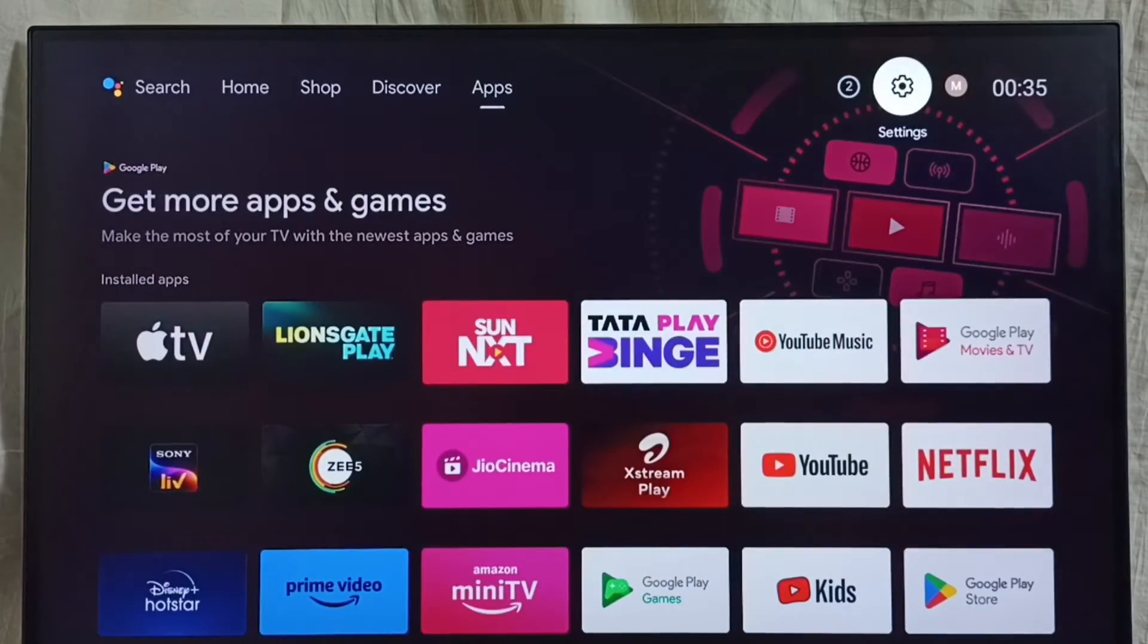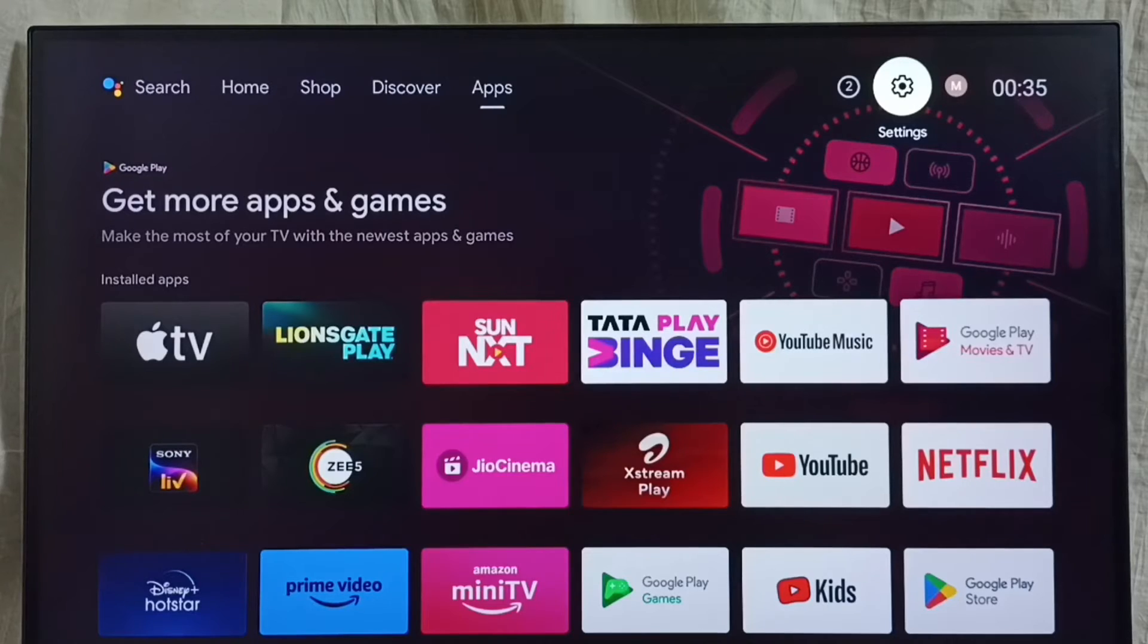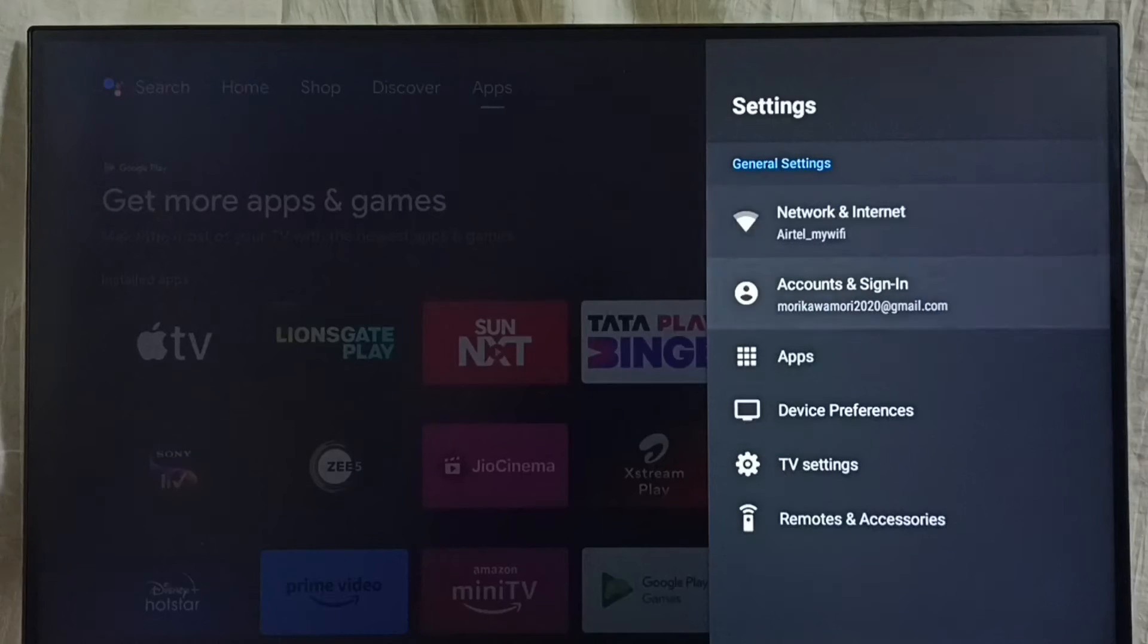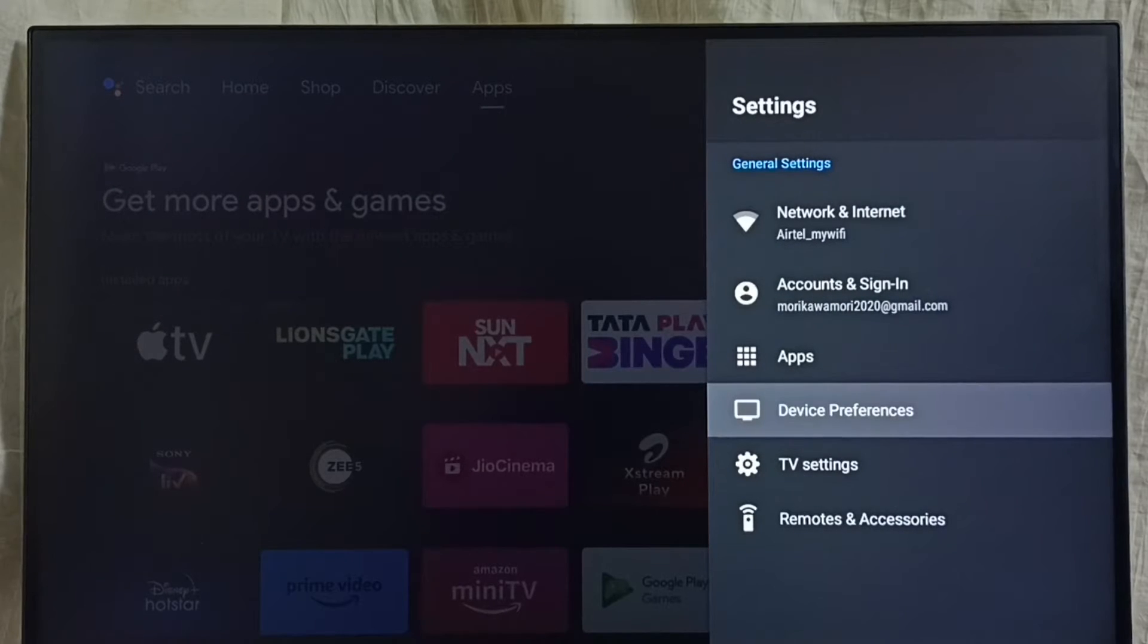Go to settings. Select the settings icon from the top right corner. Go to Device Preferences.